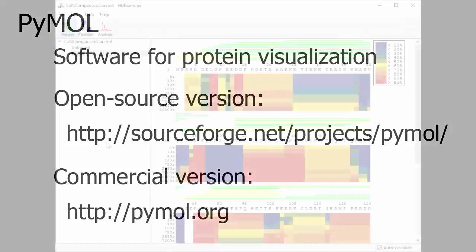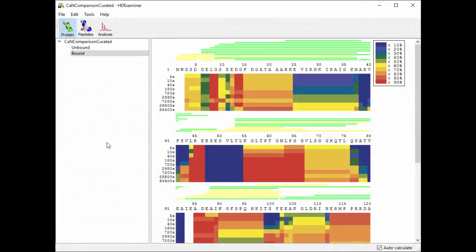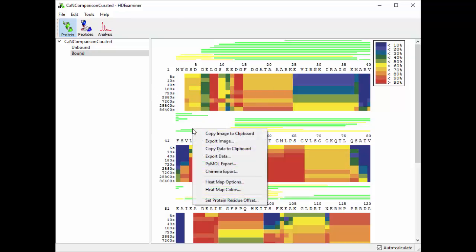Now what HD Examiner can do is it can take a heat map like the one I'm showing here and export a row of that heat map that you can embed onto your protein directly in PyMOL. So to do that, you can right-click on HD Examiner's heat map and select PyMOL export.